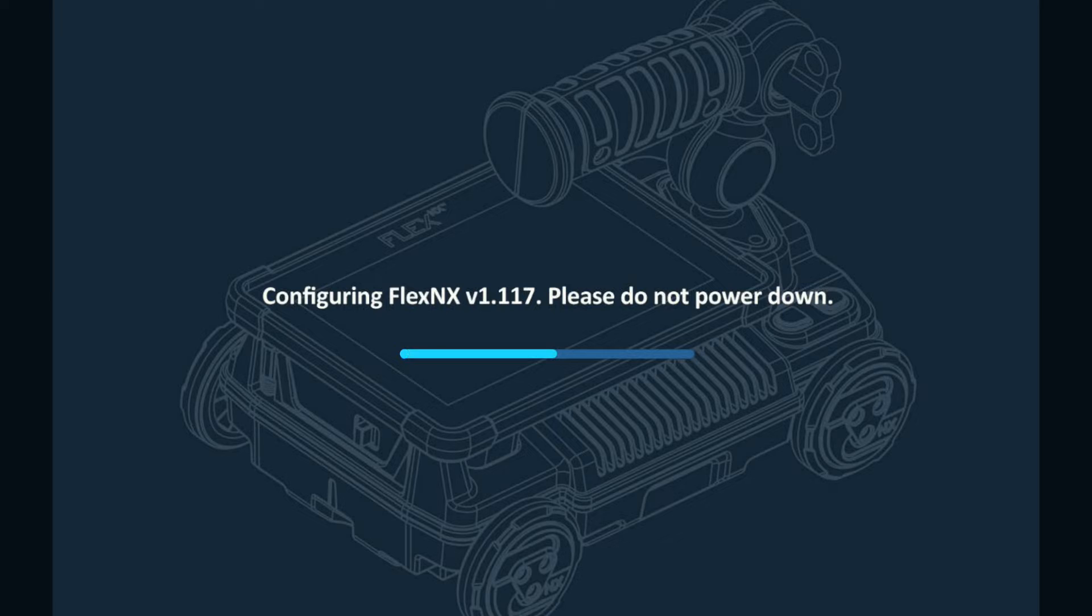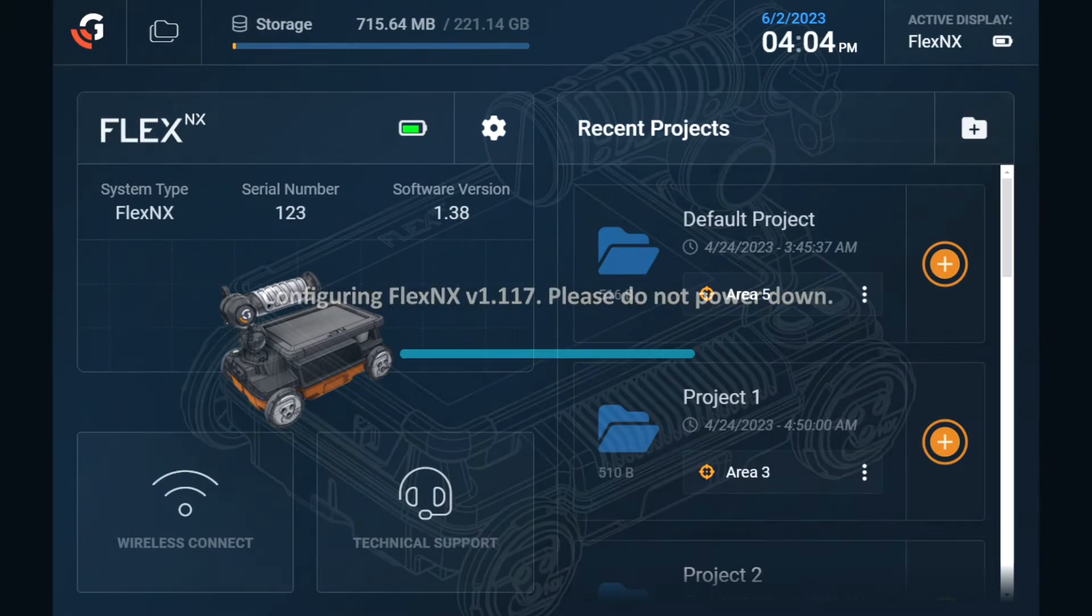Be sure to not power off Flex NX during the process. The system will reboot once more and then return to the main dashboard.